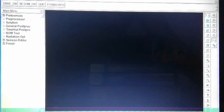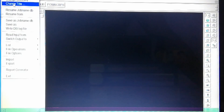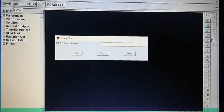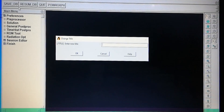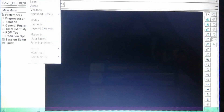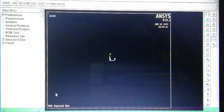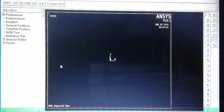Next, we give the name of the work we're doing: File > Change Title, giving the title 'tapered bar'. If we want to see that in the screen, we do Plot > Replot — it will show in the lower left corner 'tapered bar'. The name is already given.